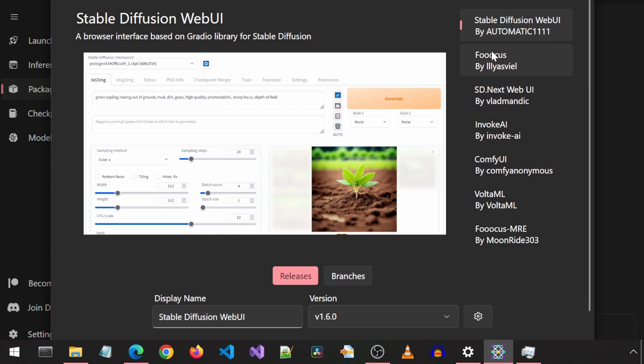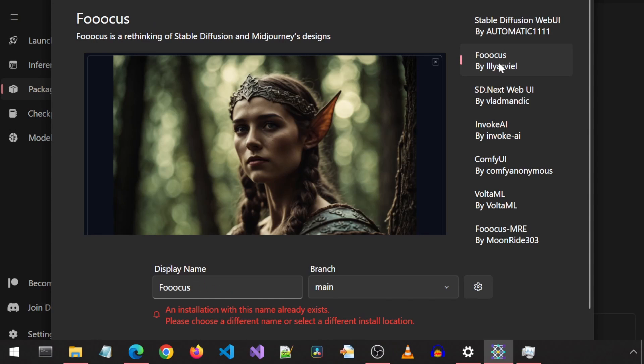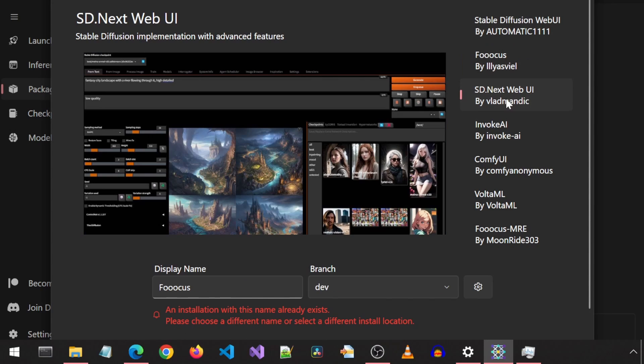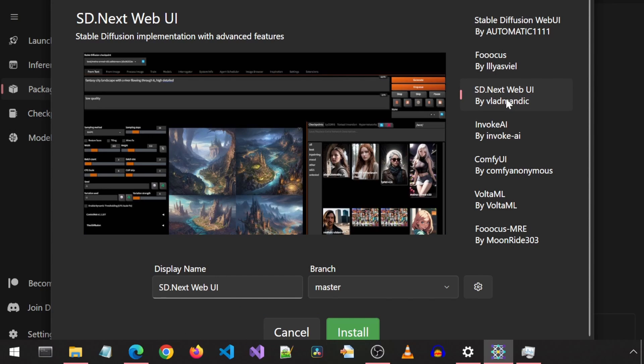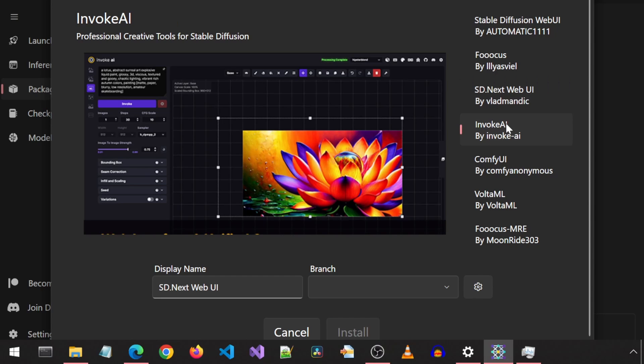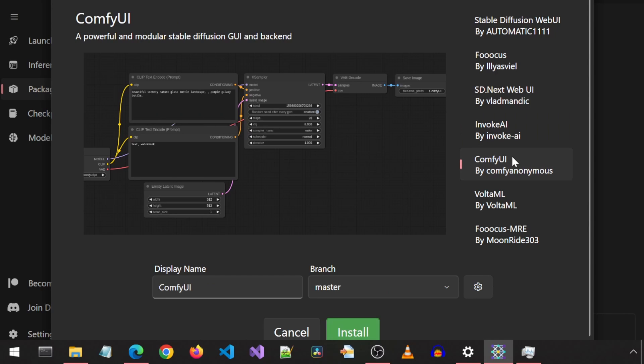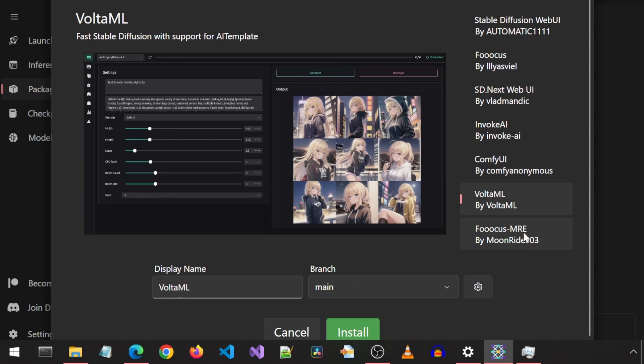There is also a version dropdown here so you could install a specific version of the package if you wanted to. Some of them have a branch dropdown, which looks like would correspond to a GitHub branch that package must have on GitHub.